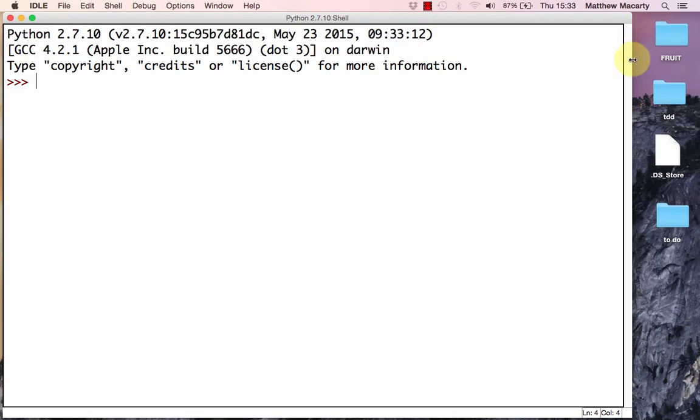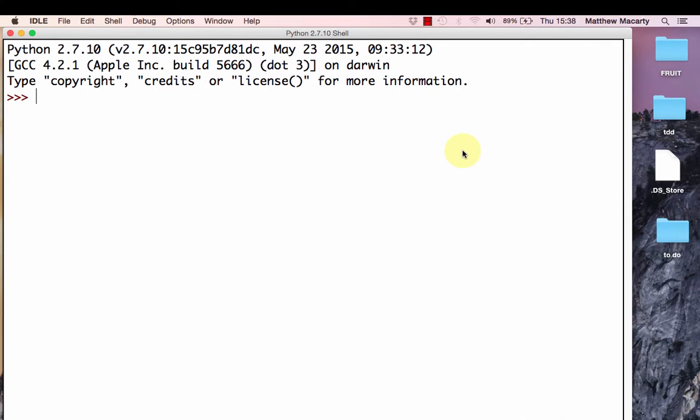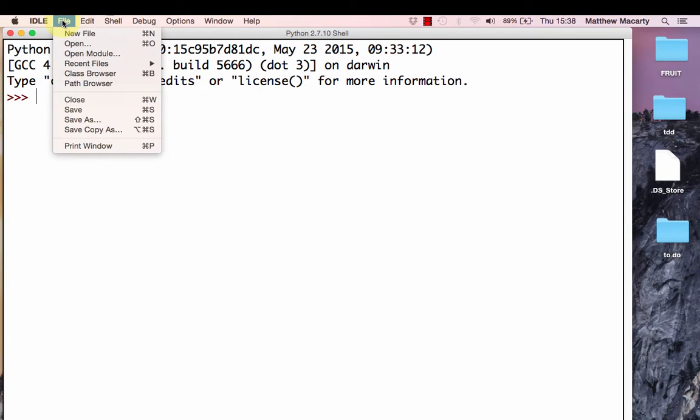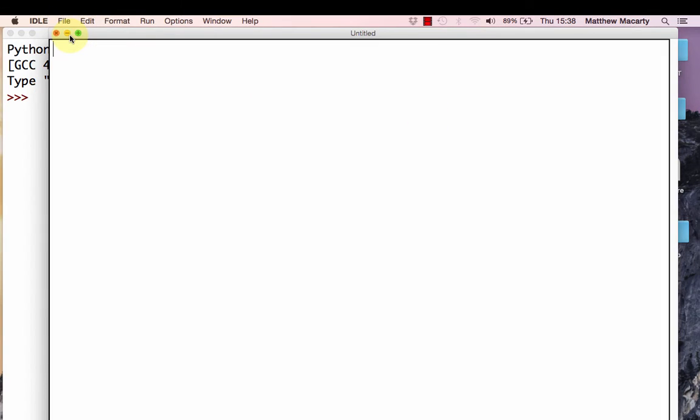What you're looking at here is the interactive shell. We're not going to use that, but if you wanted to write small bits of code and see their output, this is where you would do it. I'm not going to use it that way. What I'm going to do is go to the File menu and select New File so I can write a complete program.